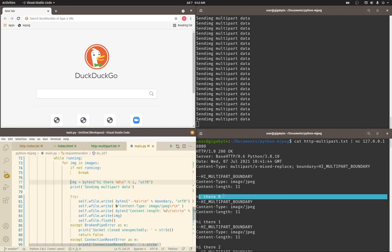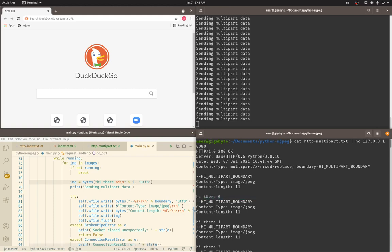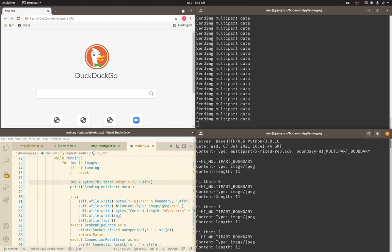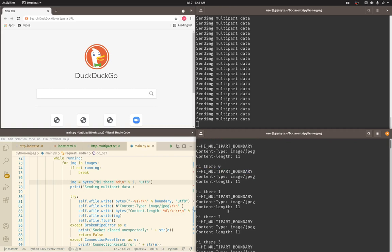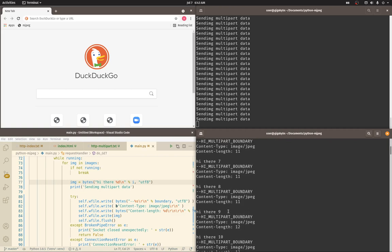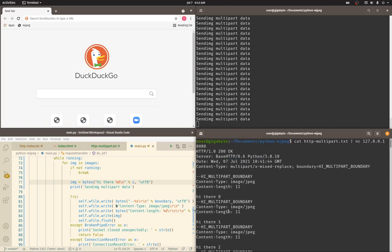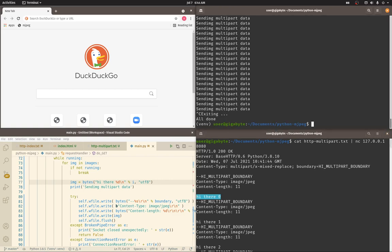In this case we're not sending JPEG data because I wanted to make this human readable so we can talk through what the protocol looks like. My Python is just sending 'hi there zero' for the first iteration, waiting a second, sending another multipart boundary 'hi there one,' and so on forever. I just wanted to give you a visual of what the multipart response body looks like. Normally, once we switch it back to actual JPEG data, this is going to be a bunch of bytes.